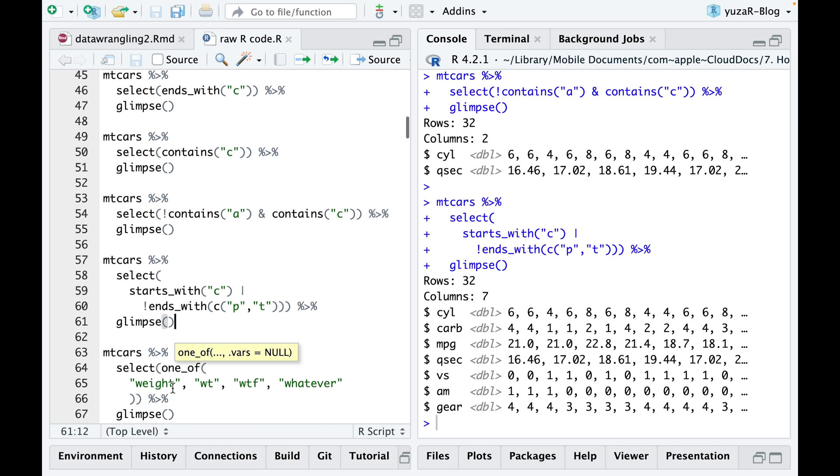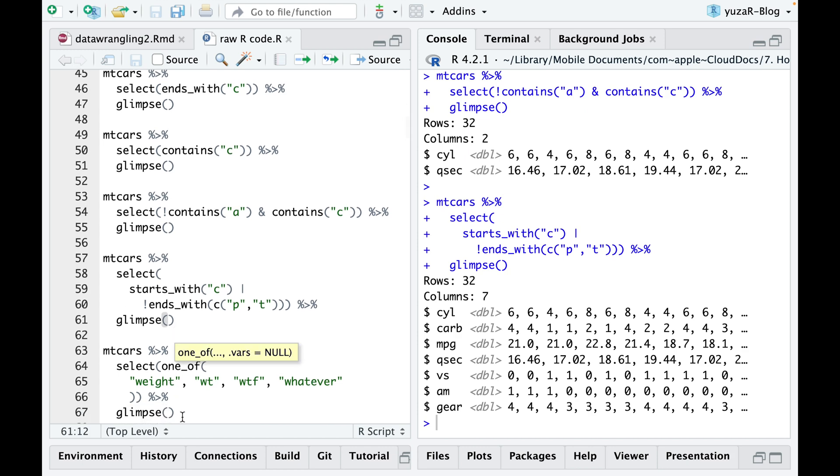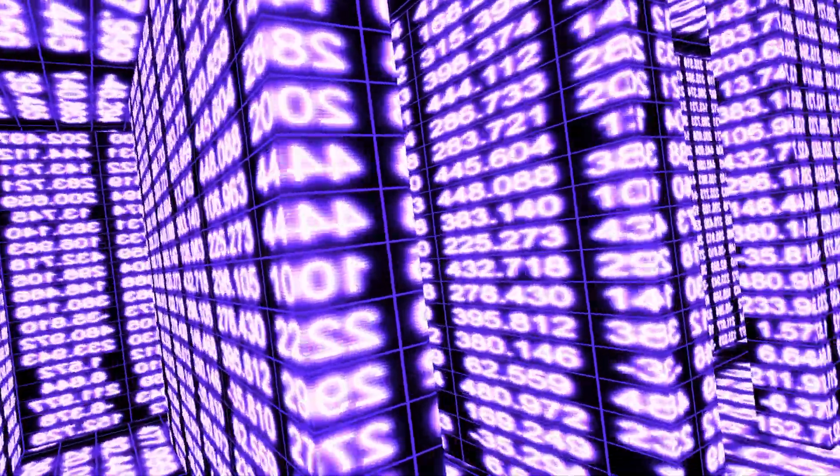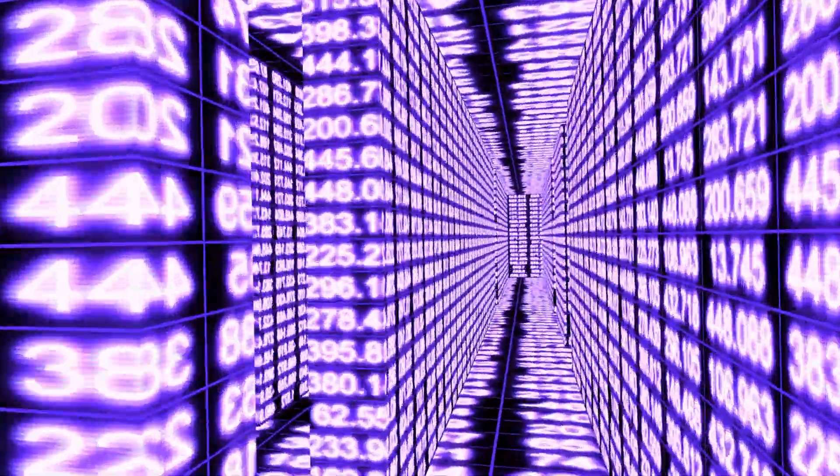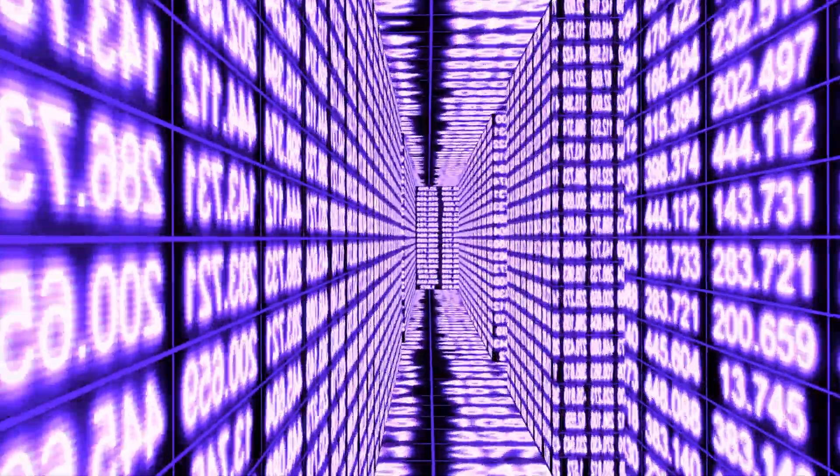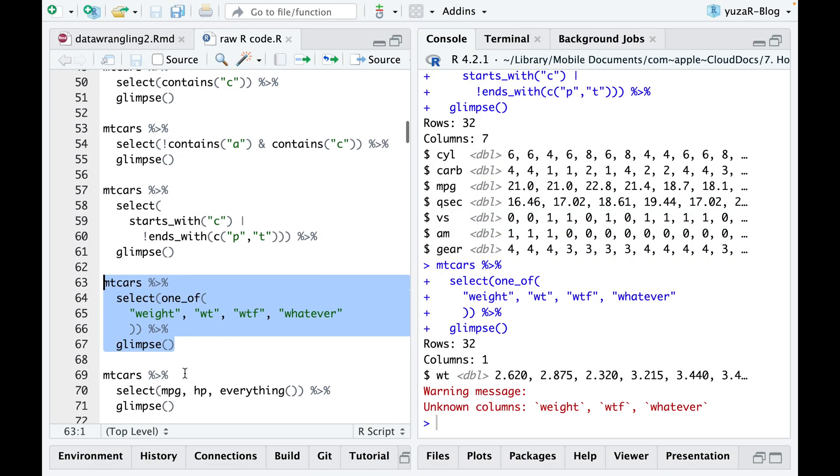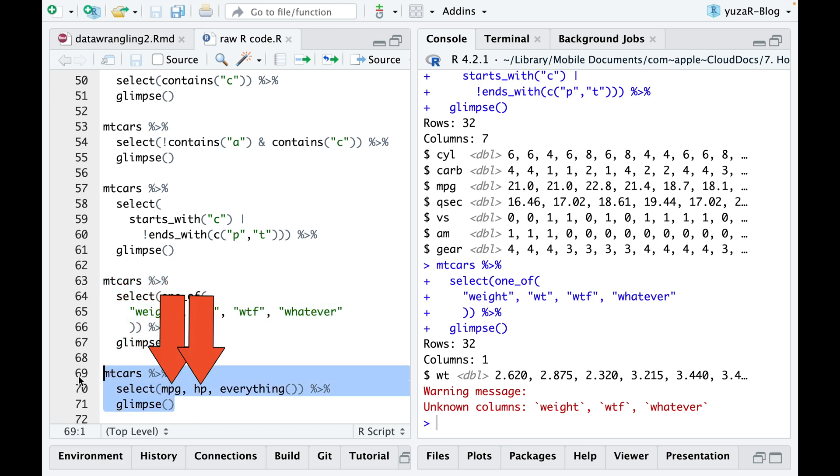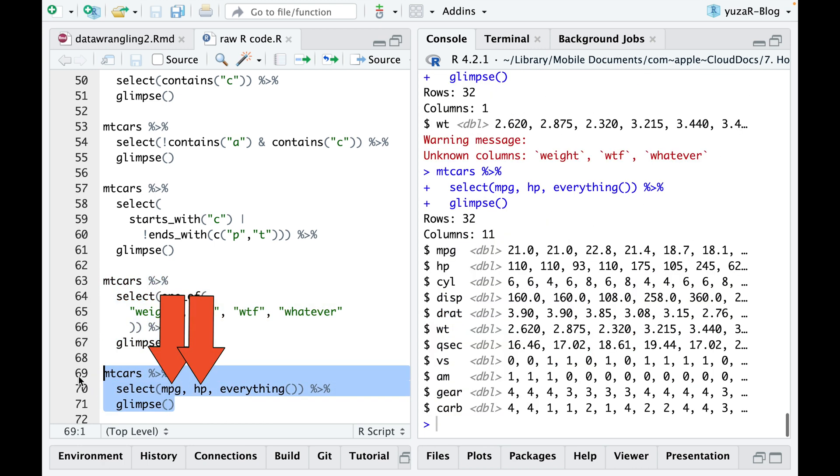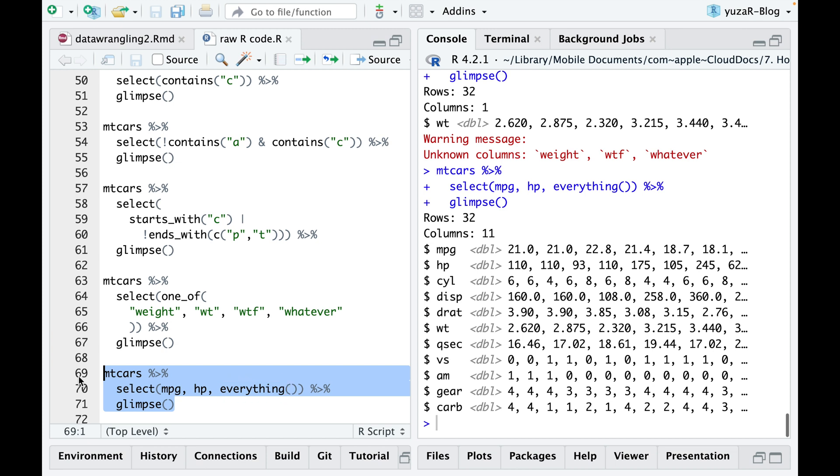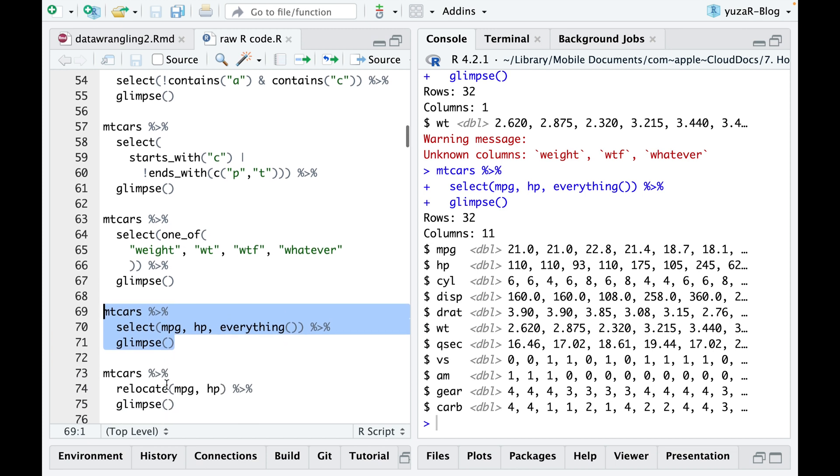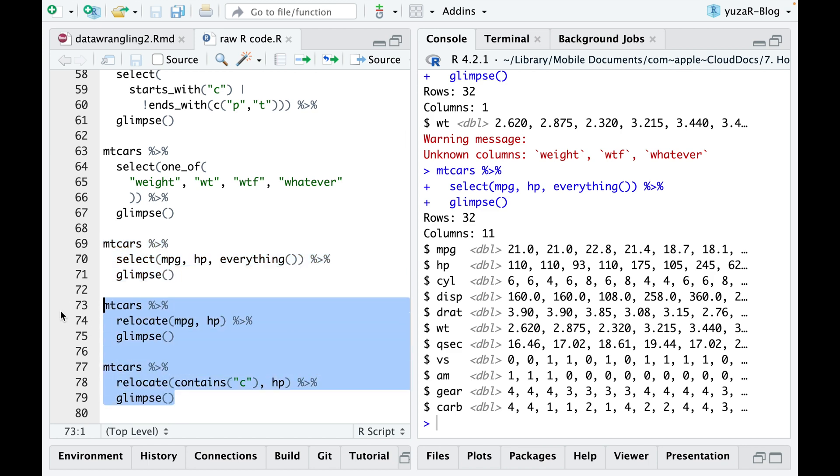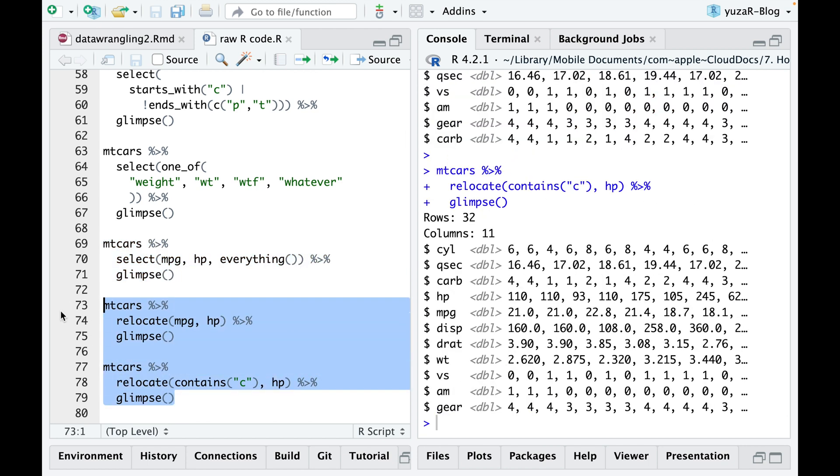This is helpful for managing ongoing flow of field data with common misspellings, which can prevent your pipeline from breaking down. To move important columns to the beginning of the table, list them first and add the everything argument to include the rest. If you prefer, you can use the function relocate instead, which does the same job as reordering columns manually.